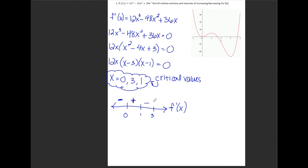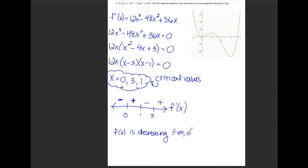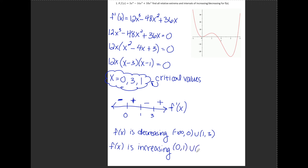For numbers larger than 3, say x equals 4: 12 times 4 is positive, 4 minus 3 is positive, and 4 minus 1 is positive. Multiplying all positive numbers gives a positive result. So from the number line: f(x) is decreasing on negative infinity to 0 and on 1 to 3; f(x) is increasing on 0 to 1 and on 3 to infinity.